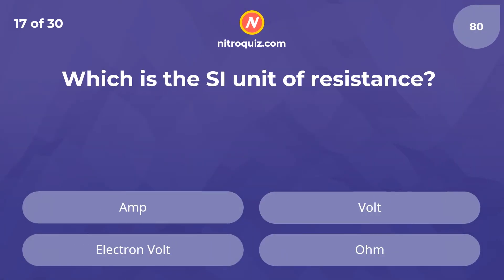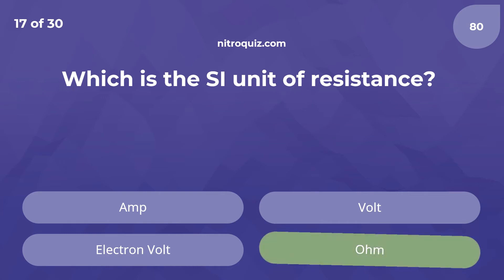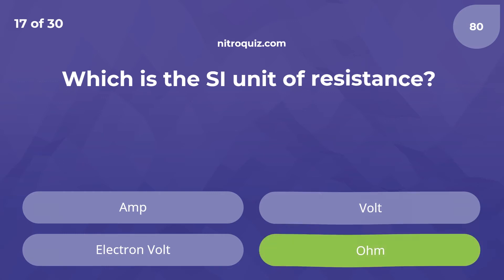Which is the SI unit of resistance? Answer is Ohm.